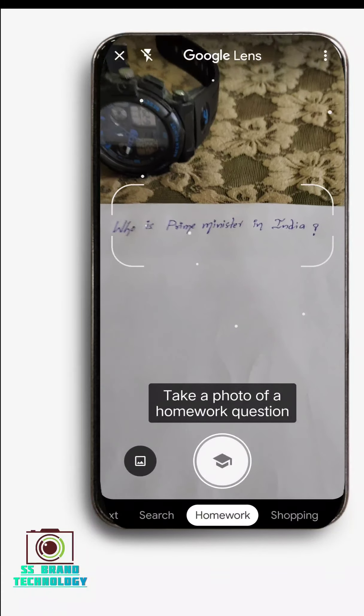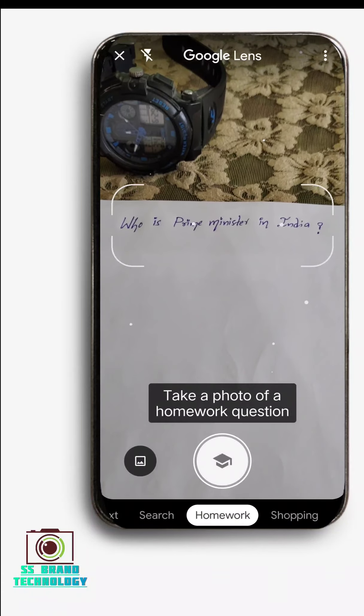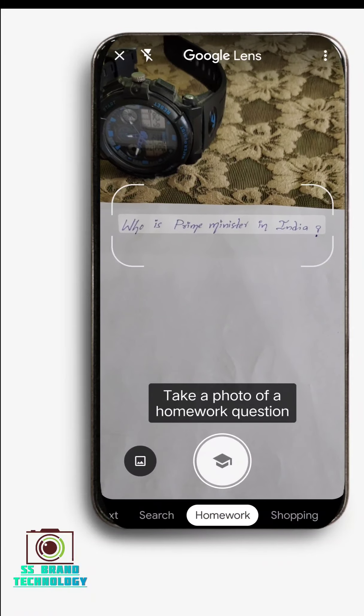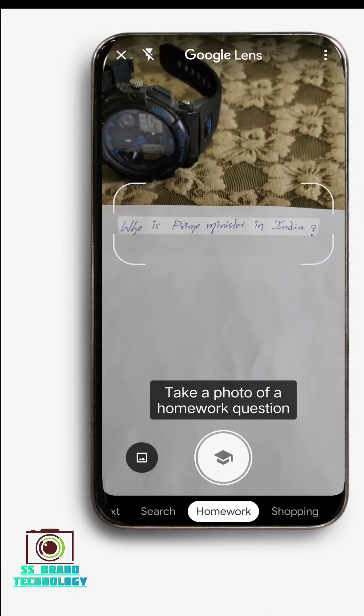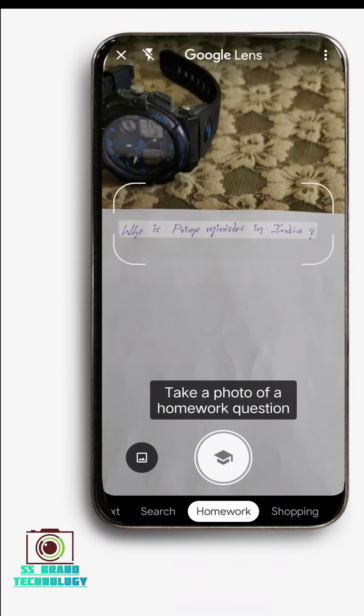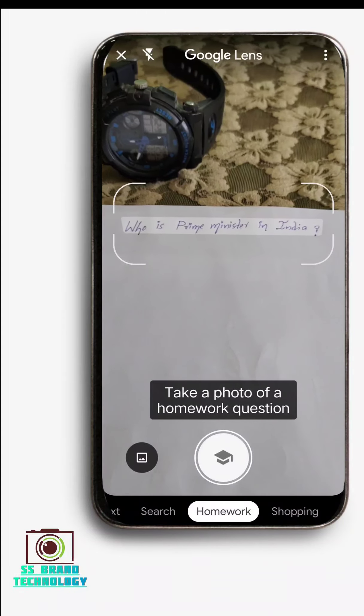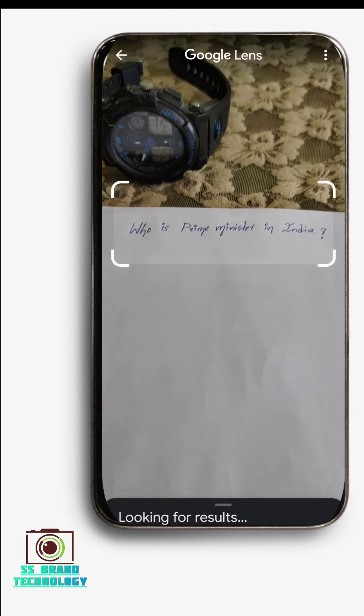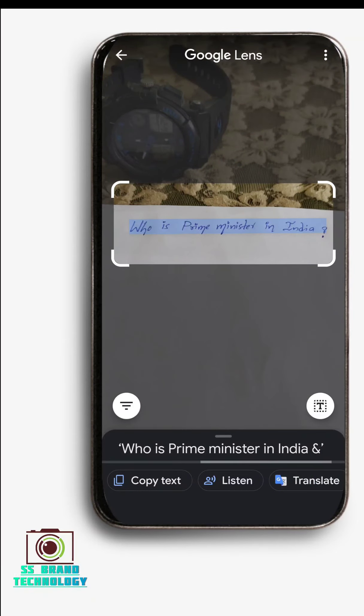If you want to come here, you will get the answer. You will have a question here. If you want to scan it, click here and you will get an automatic answer.